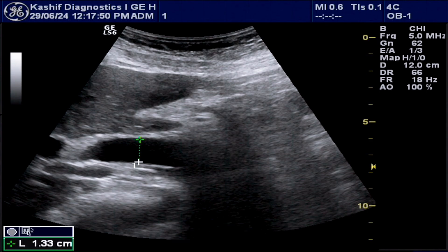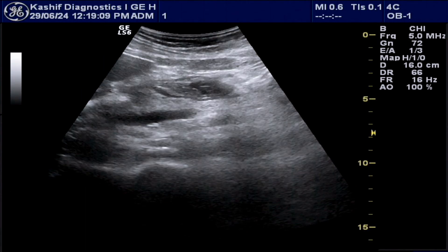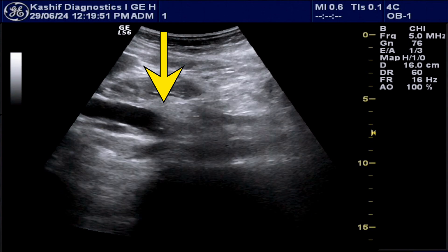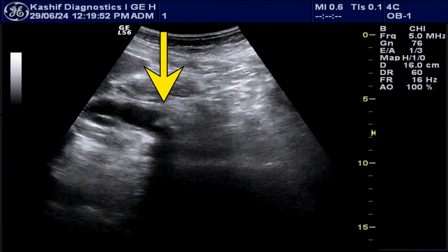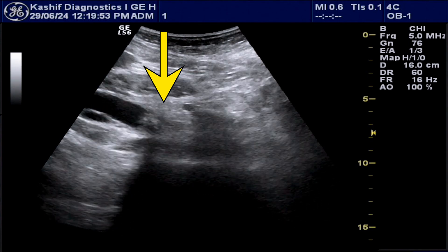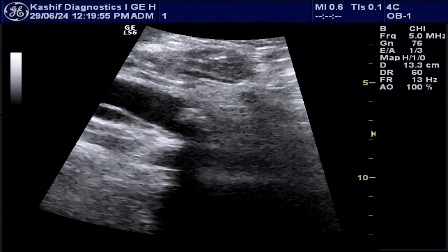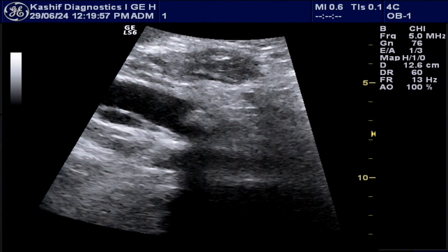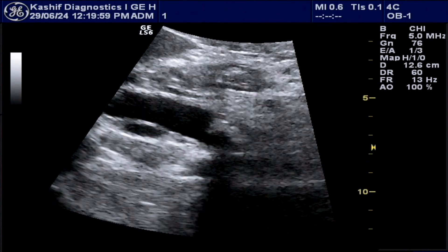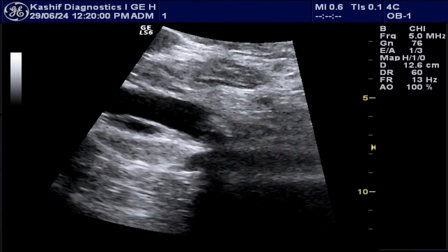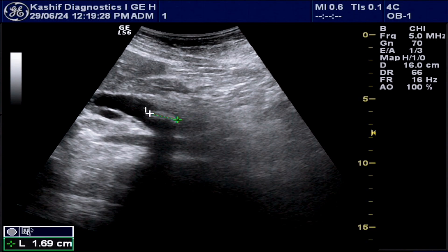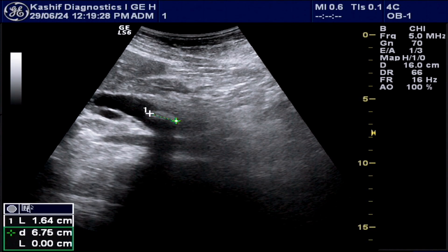There is a large calculus seen in the distal CBD. This view is taken from lateral decubitus position and in supine position. This is a very large stone — its size is 16.4 millimeters in length and the AP width is 6.1 millimeters.